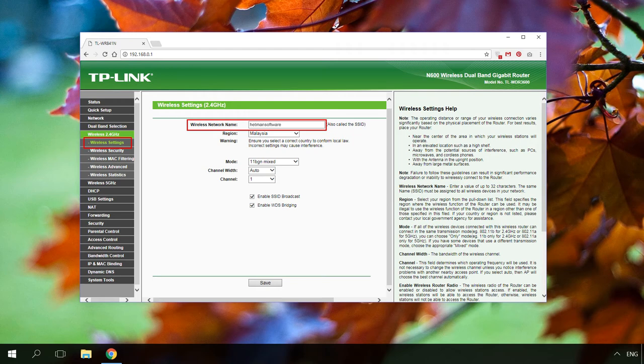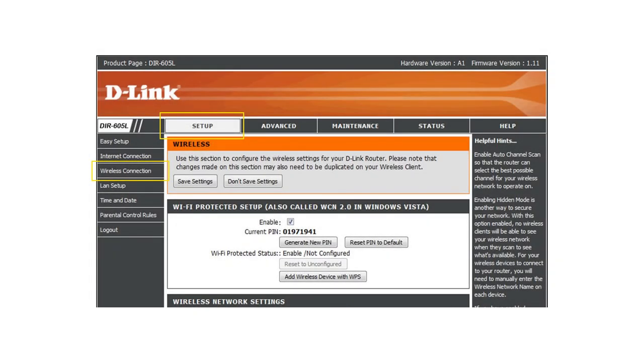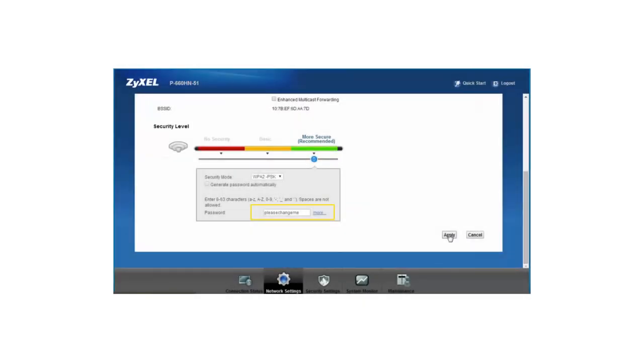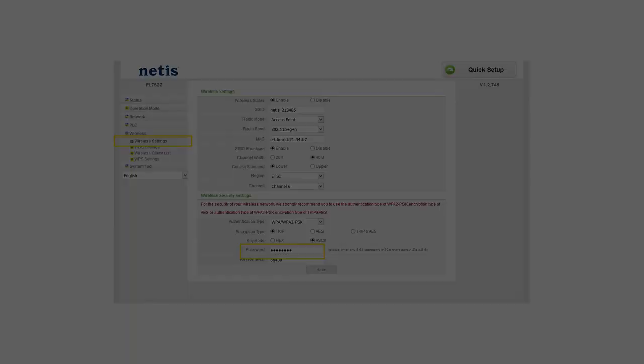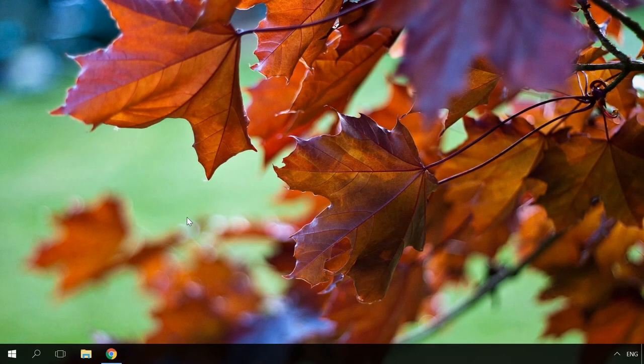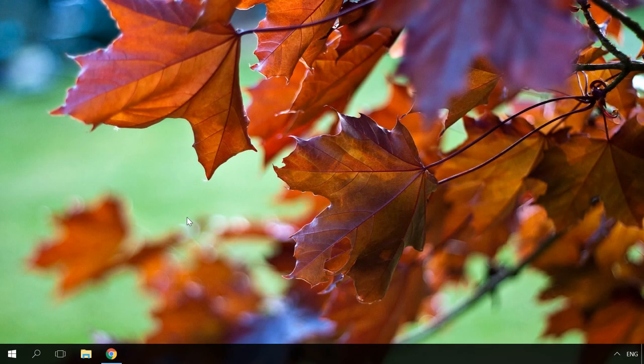Here are several examples of Wi-Fi settings menu for other popular routers: D-Link, Asus, Zyxel and Netis. You can see that knowing where a certain setting can be located, you can find it easily.